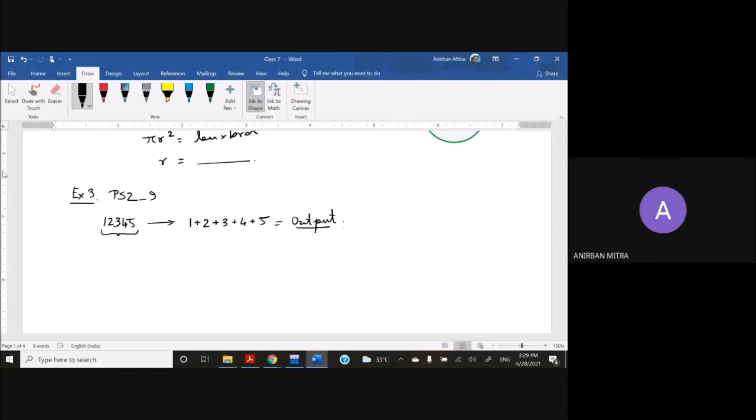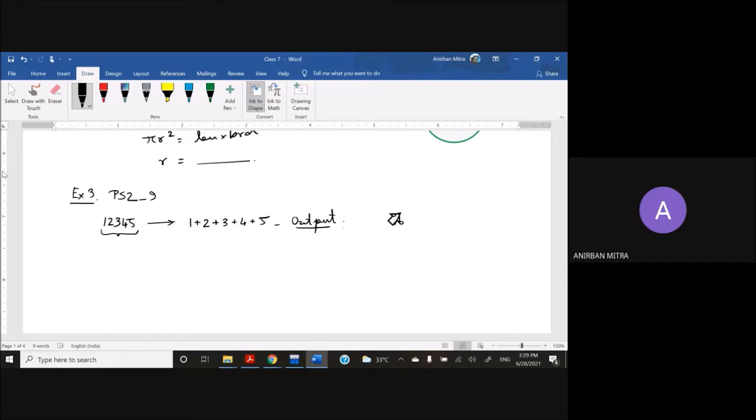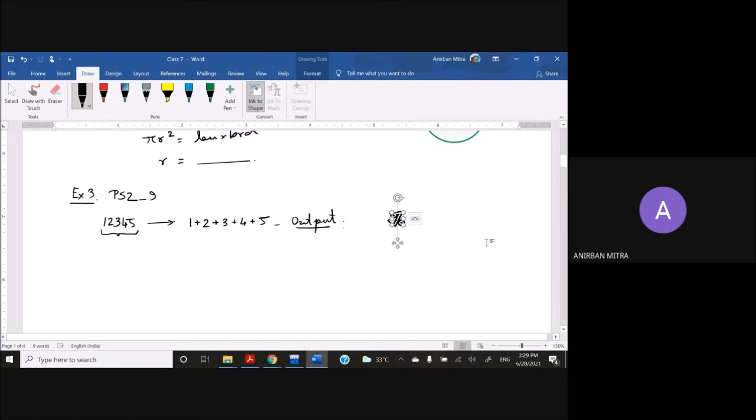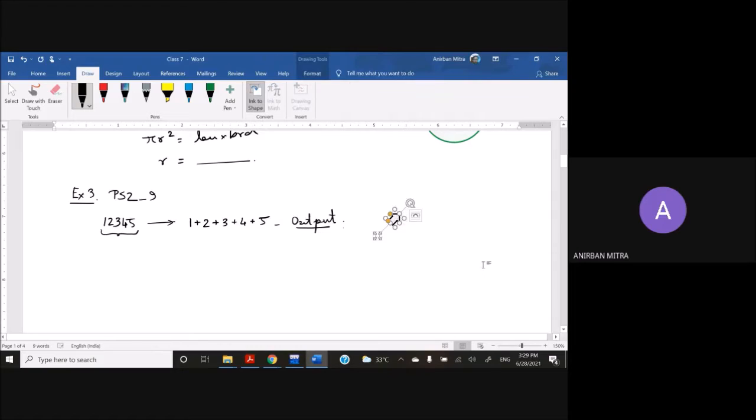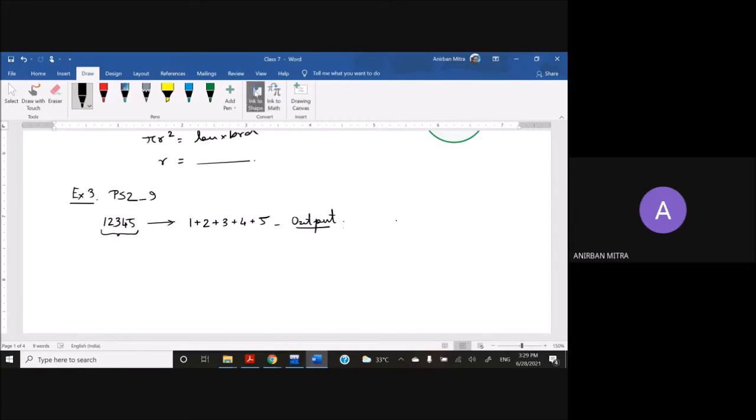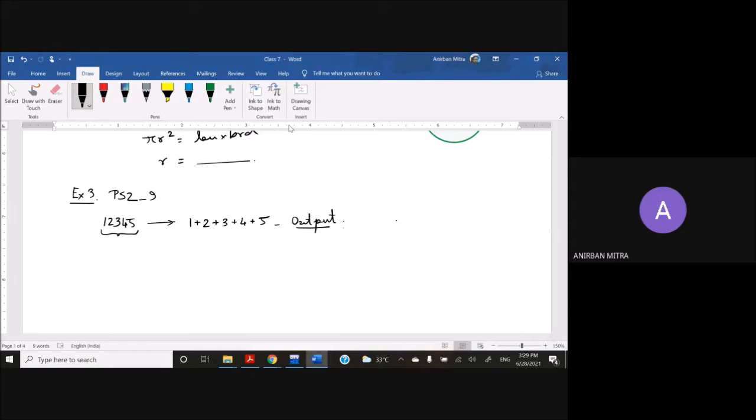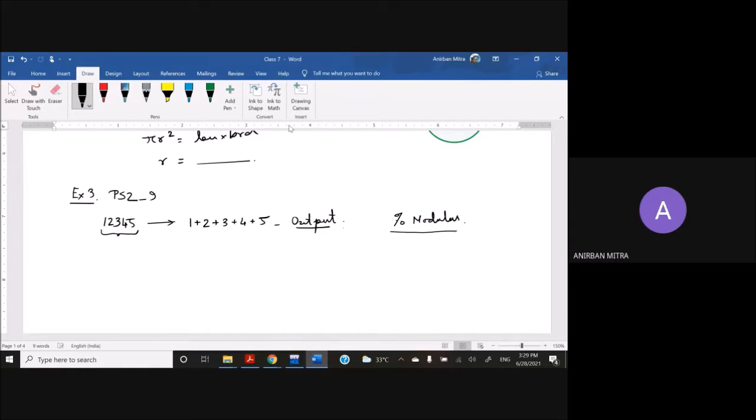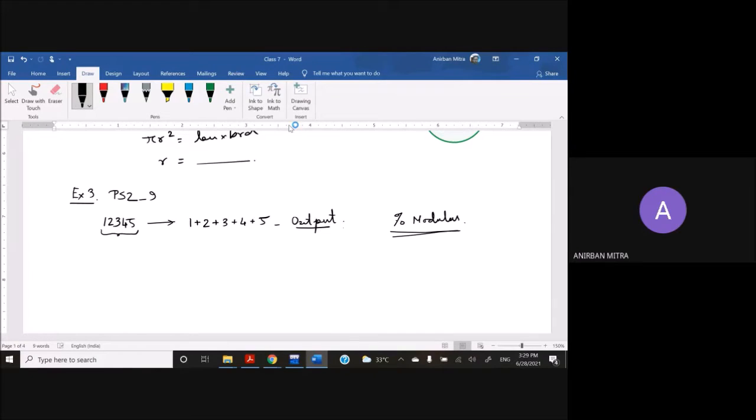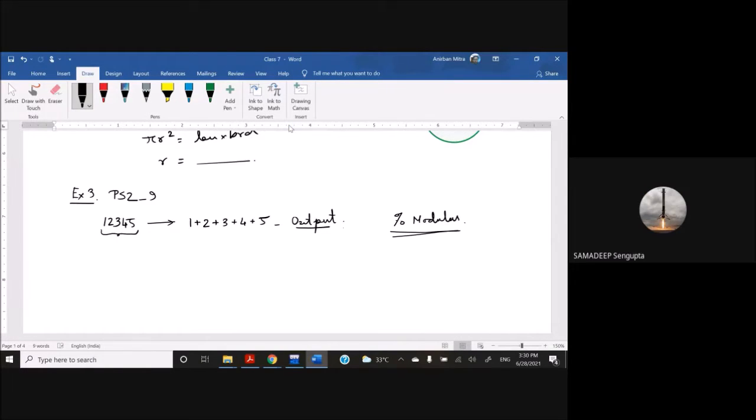Now, one hint is provided that you have to use the modulus operator. So this modulus operator needs to be used. What is the function of the modulus operator? Anybody? What does the modulus operator do?